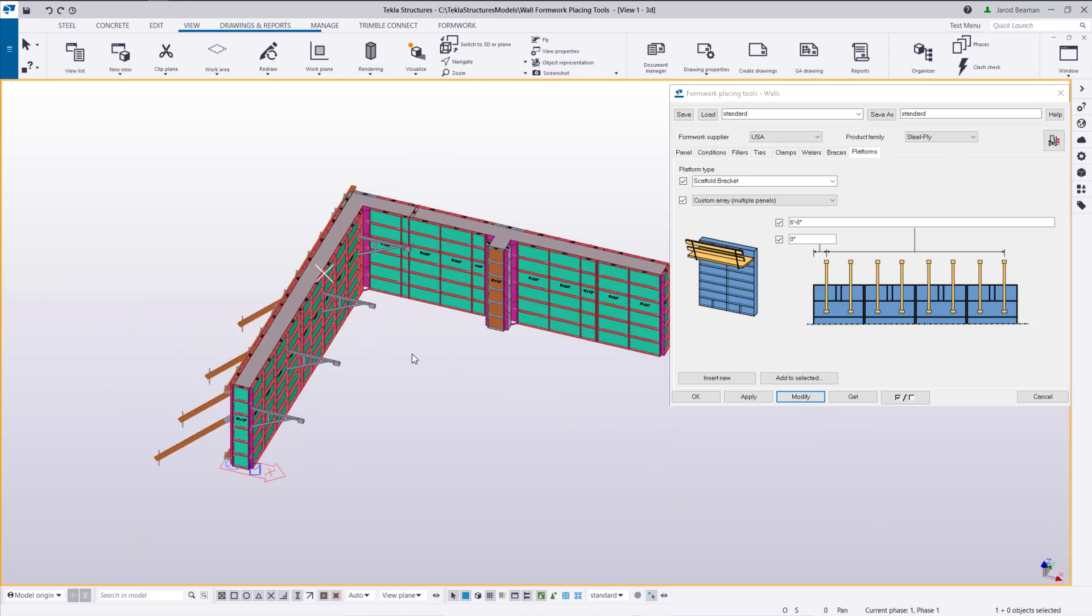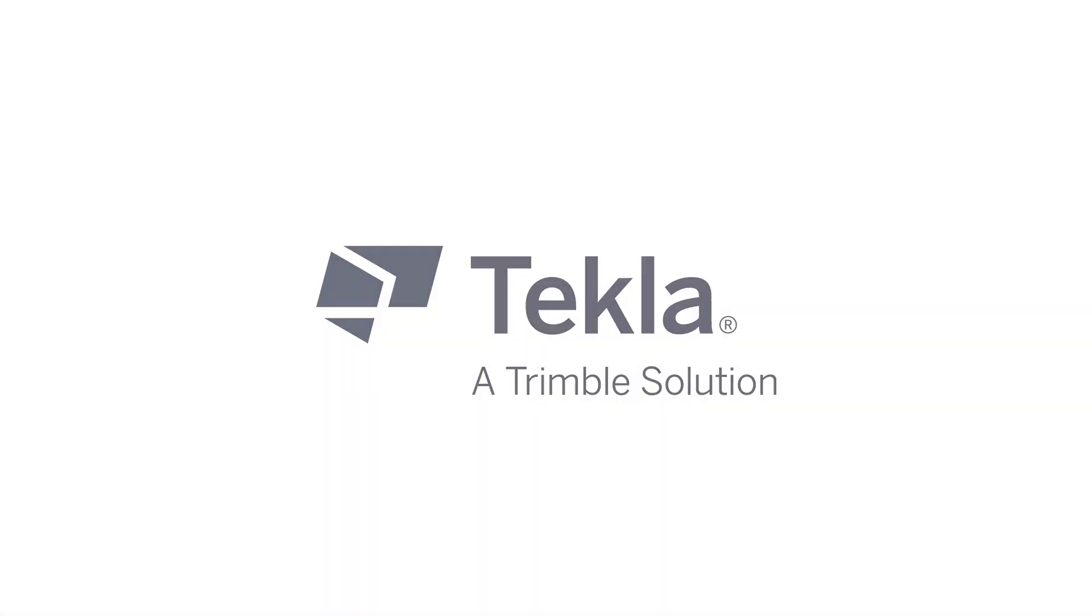That concludes today's presentation. Thank you for watching and make sure to reach out to your local Tekla support if you have any questions and also check out the articles on our Tekla user assistance for the formwork placing tools.